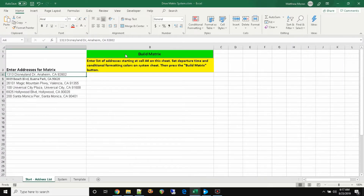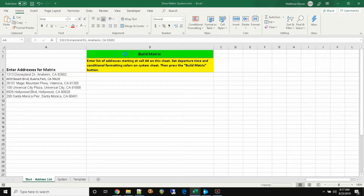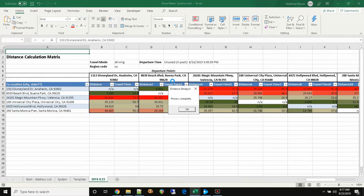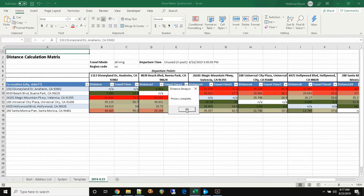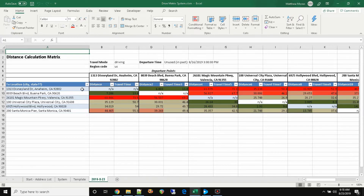You press the Generate Matrix button and it's going to create a sheet with the current date. And there you go — you see that all the items are populated. You'll also notice that the locations where the source address and the destination address are the same just have an NA. We don't need distances there. But everything else is color-coded using the conditional formatting.